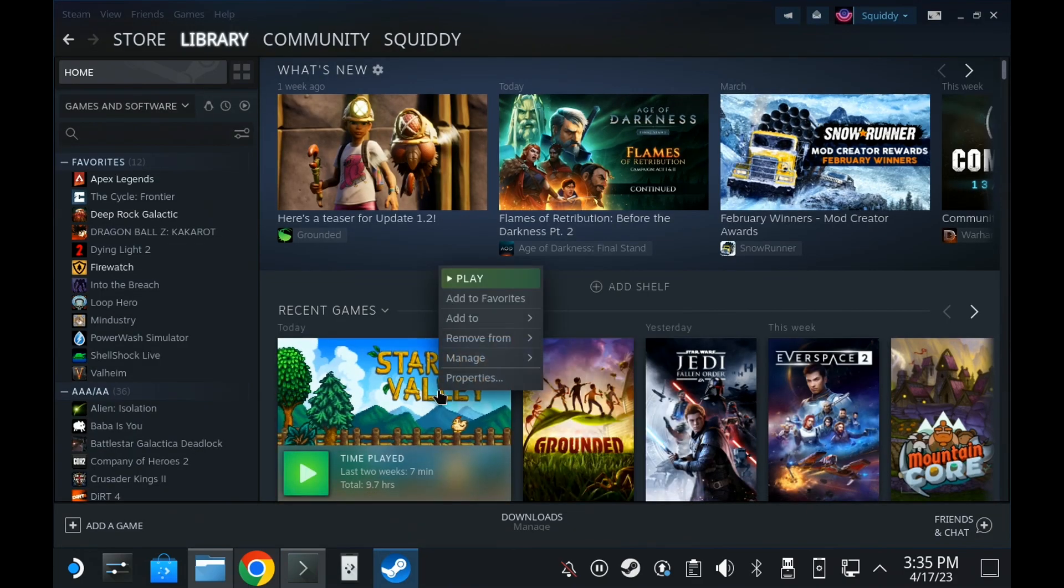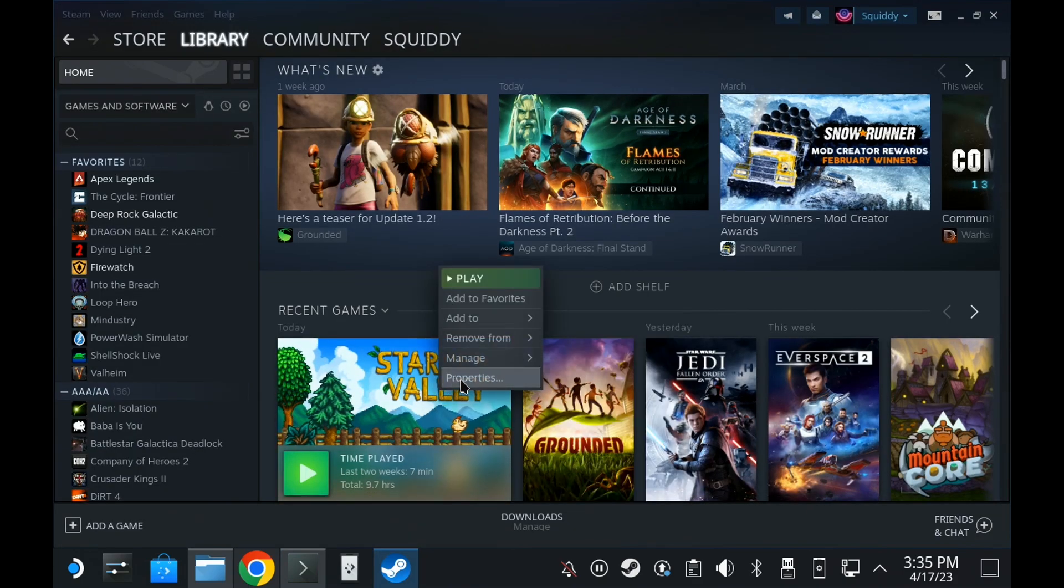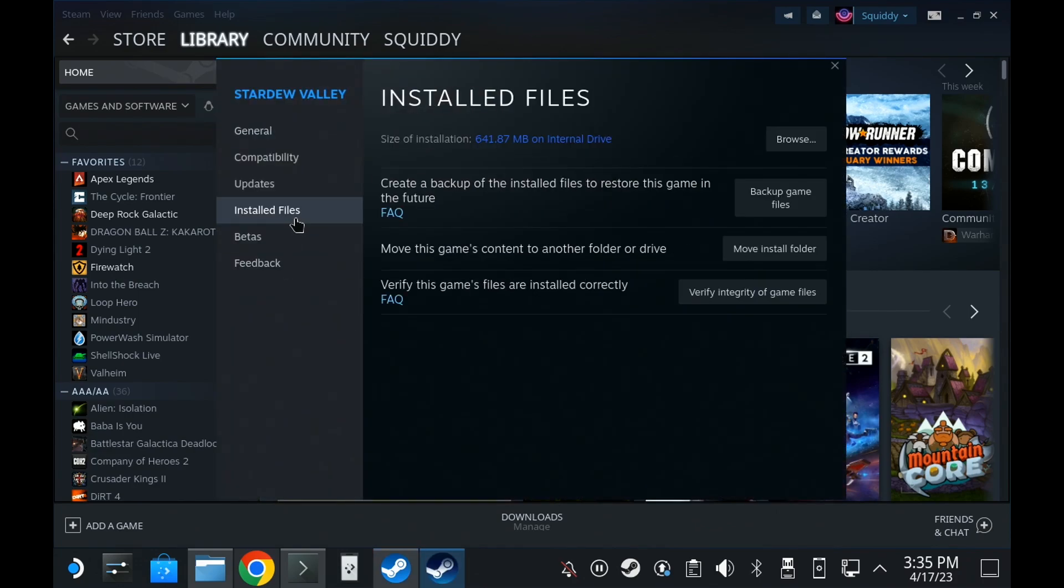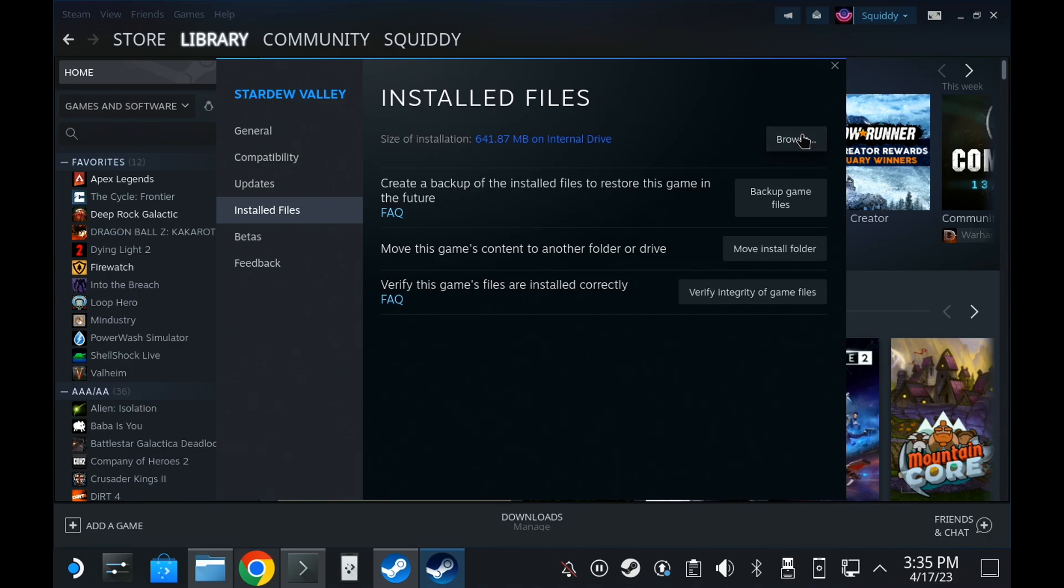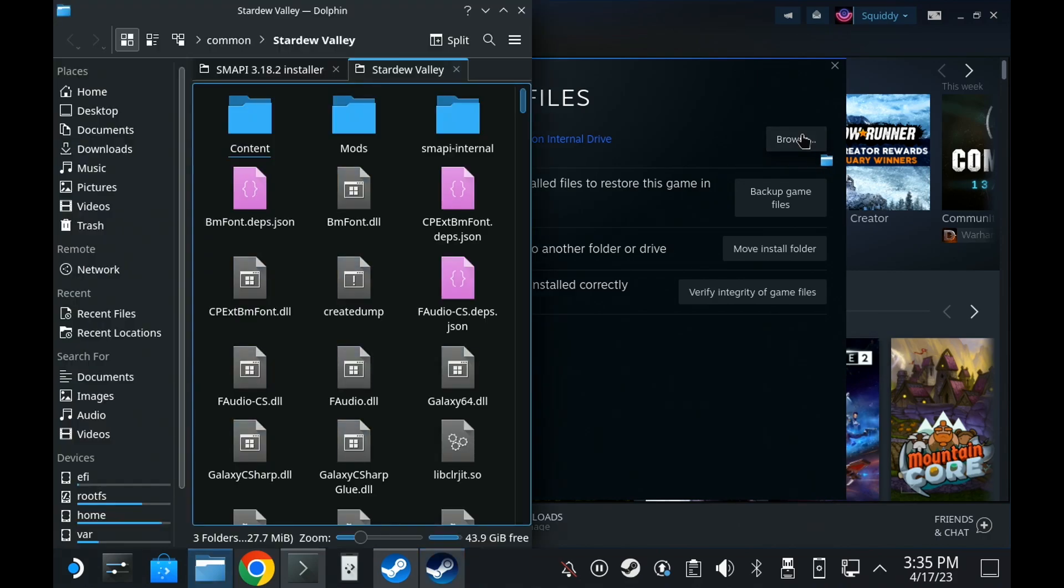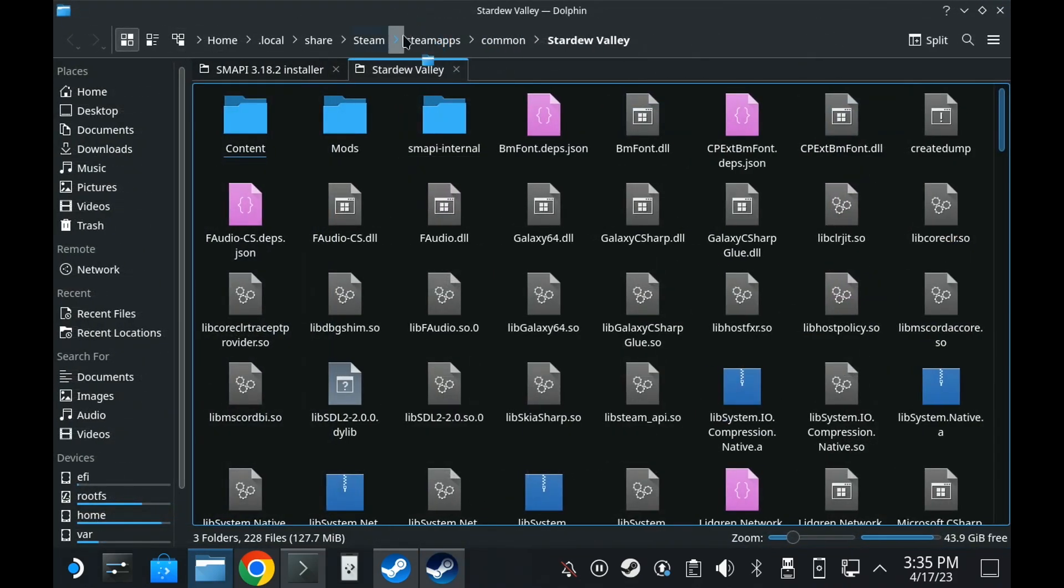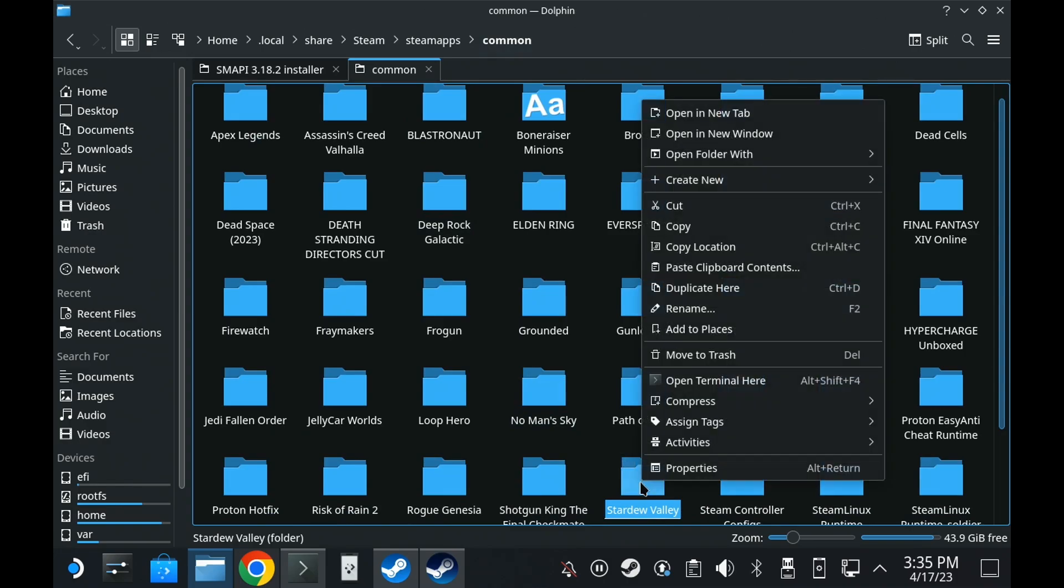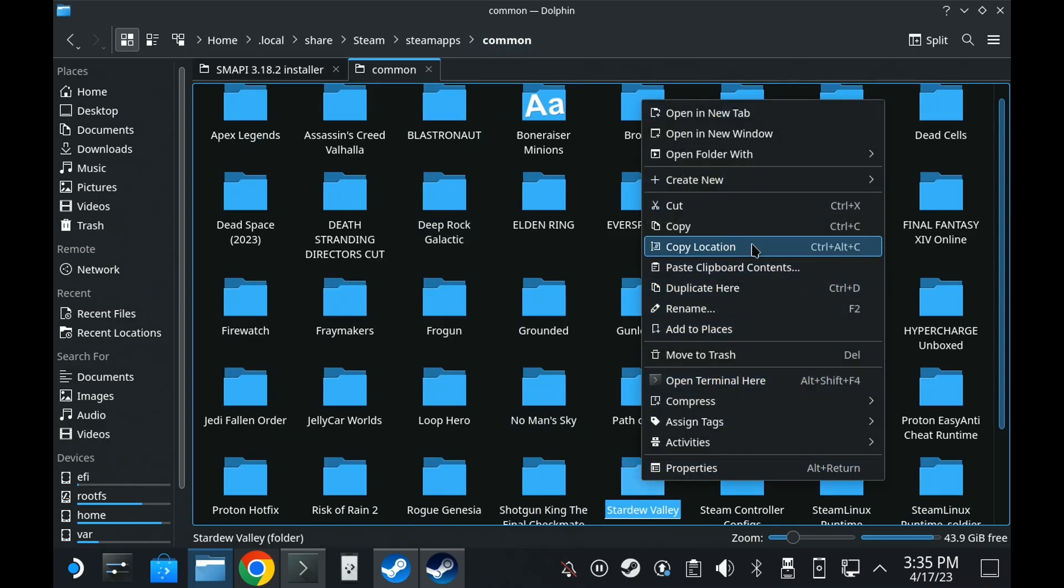In Steam, you can open the properties on Stardew Valley and go to Local Files, or it may say Installed Files on a later SteamOS version, and hit Browse. In the File Manager, up the top, just go backwards once, and then right-click on the Stardew Valley folder and select Copy Location. Now you'll have it ready to just paste into the terminal app, where you can again just follow the instructions.